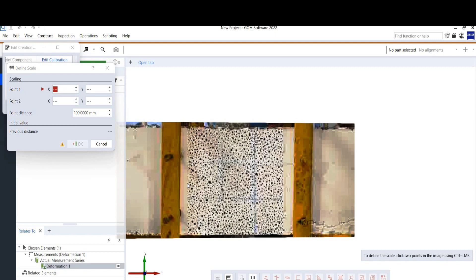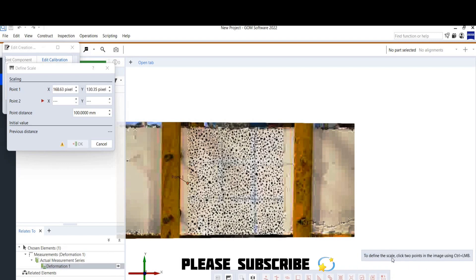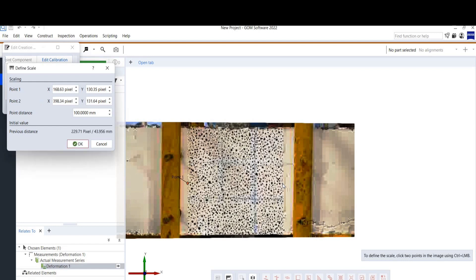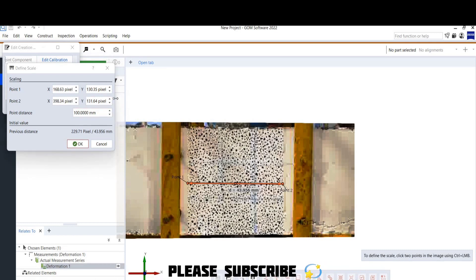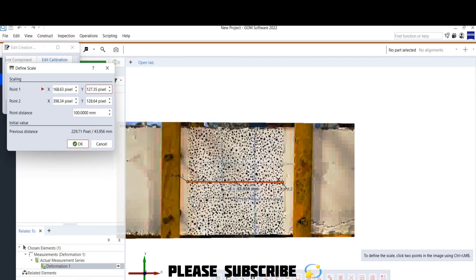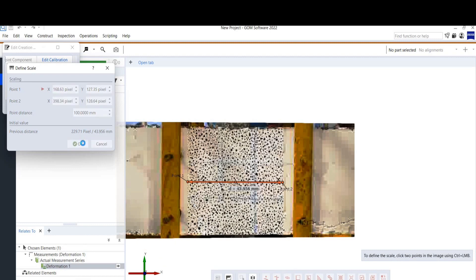Place the cursor on the first reference point and click Control + Left Mouse Button simultaneously — Point 1 is created. Then move to the second point and again click Control + Left Mouse Button. If the line is not perfectly straight, select Point 2 and adjust it up or down. Similarly adjust Point 1. Once satisfied, click OK and close this tab.